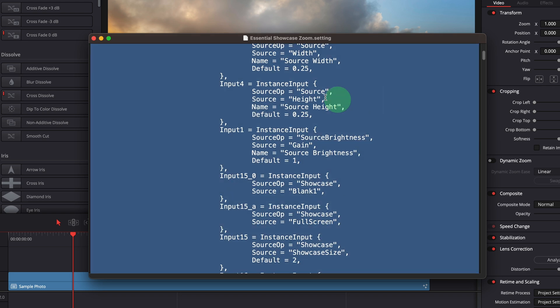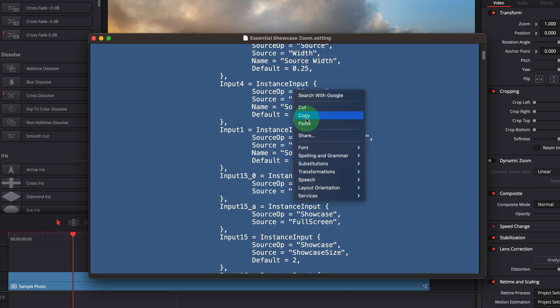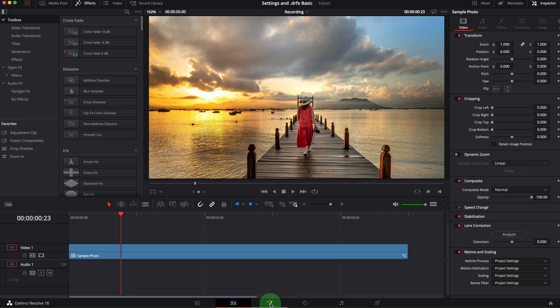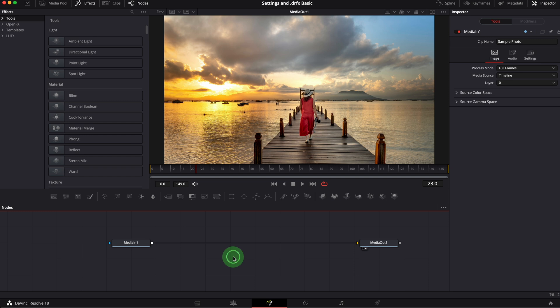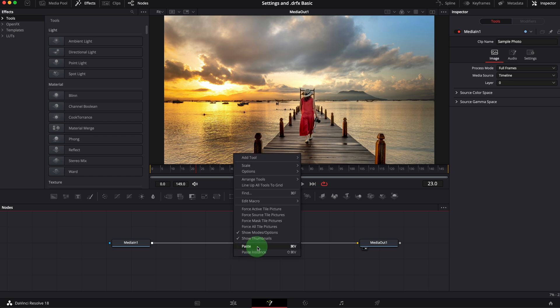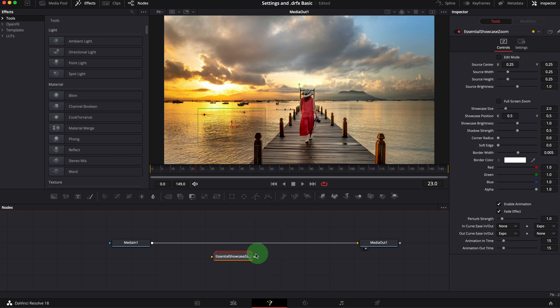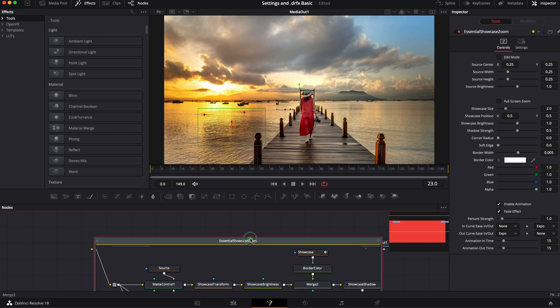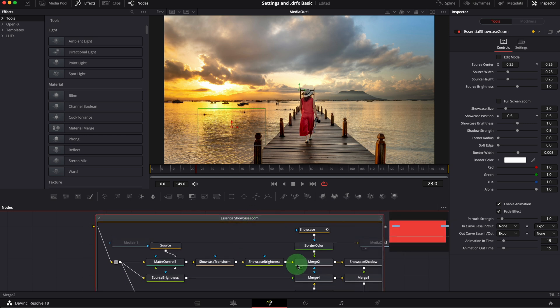If you copy all text content and paste into the fusion node editor, a group node is added to the editor. Double click to open the group and you will find all the nodes used for making the effect.